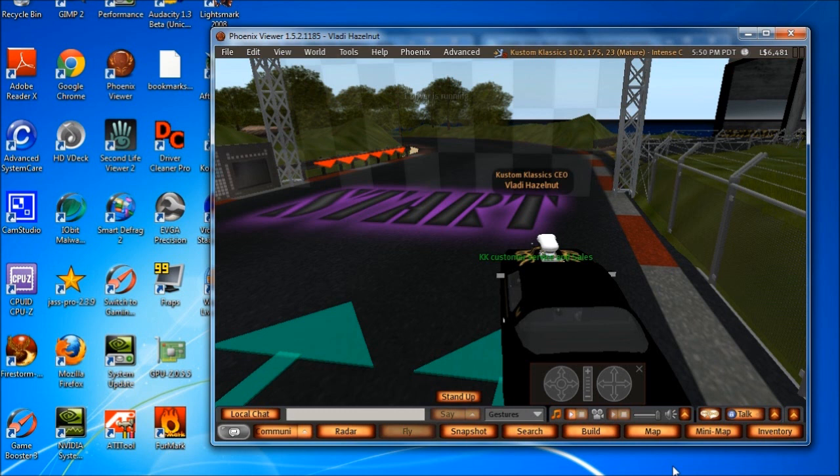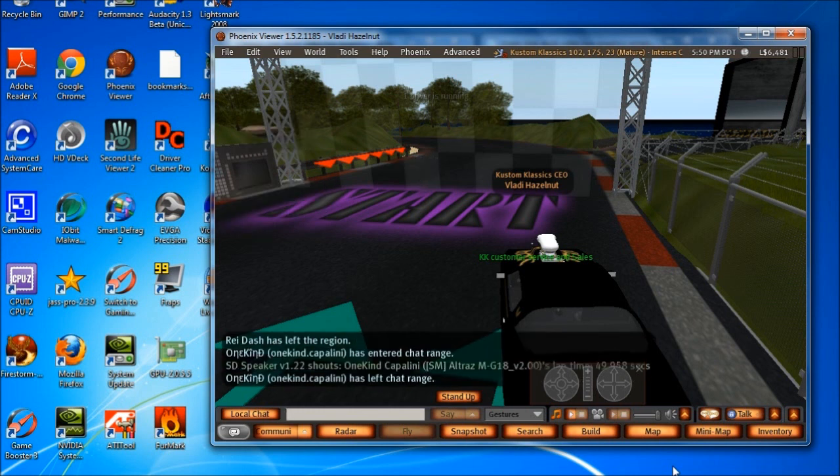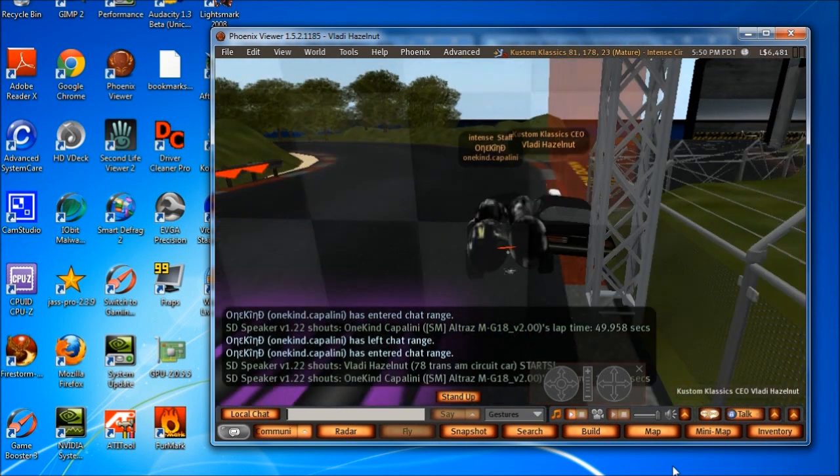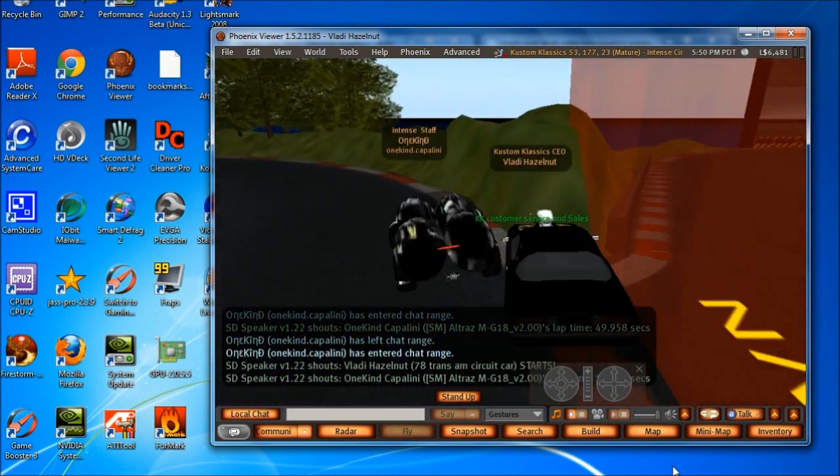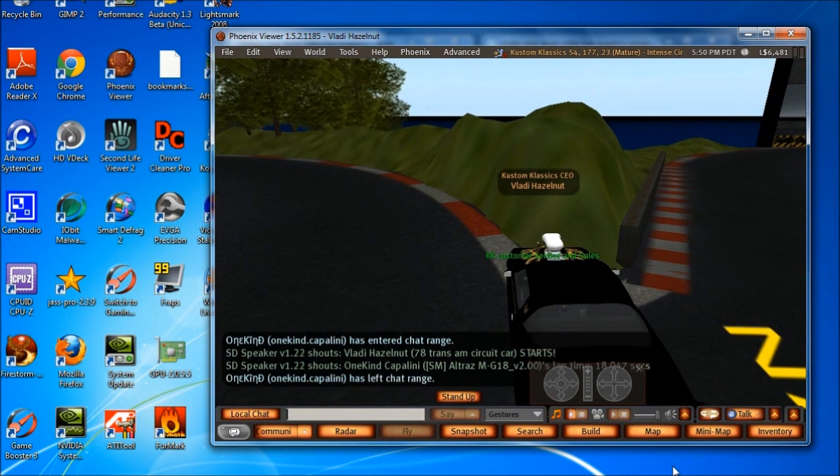Or also, any programs that you have running in the background. Some people when their computer boots up, they've just got a ton of programs that load, like updating software and virus software, like AVG or Norton, or anything like that. All of this is going to hog CPU power. So it's up to you to decide what you can afford to turn on and off. Oh my god, I got hit.